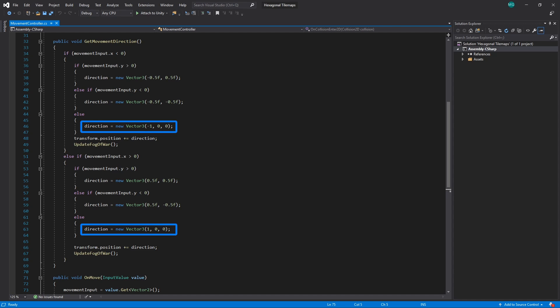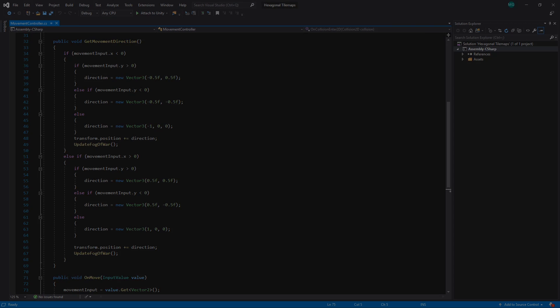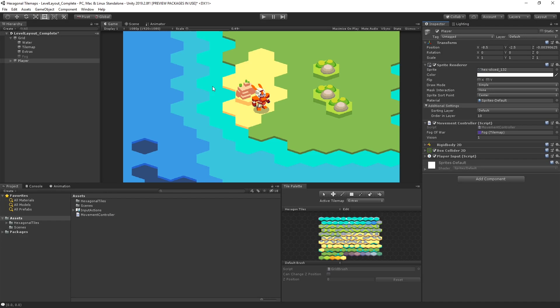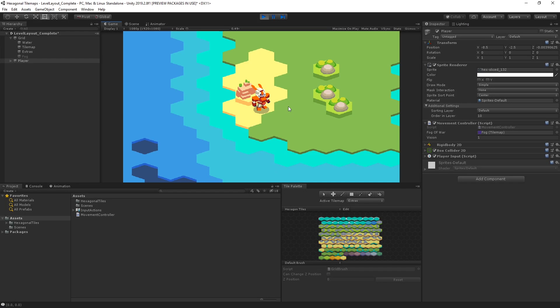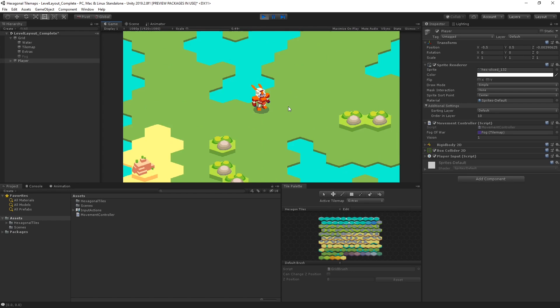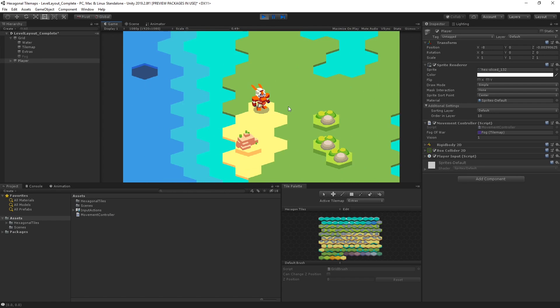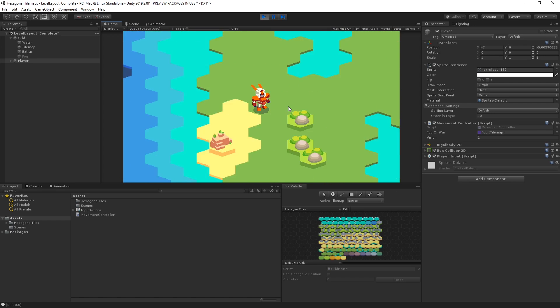Otherwise, we set our direction a whole unit to the left or right. We then add the direction to the transform of our sprite. Now if we take a look at our game, we can move our sprite around relative to each tile in our level.